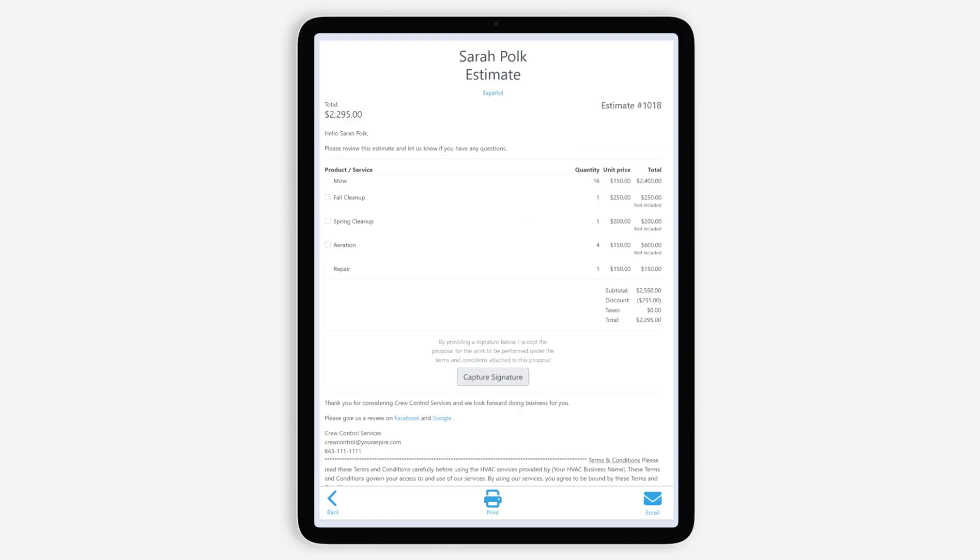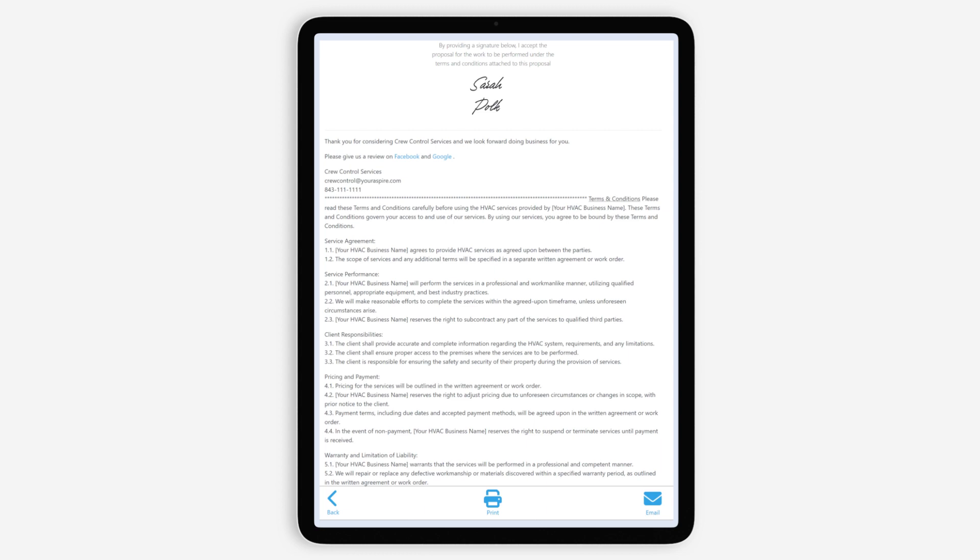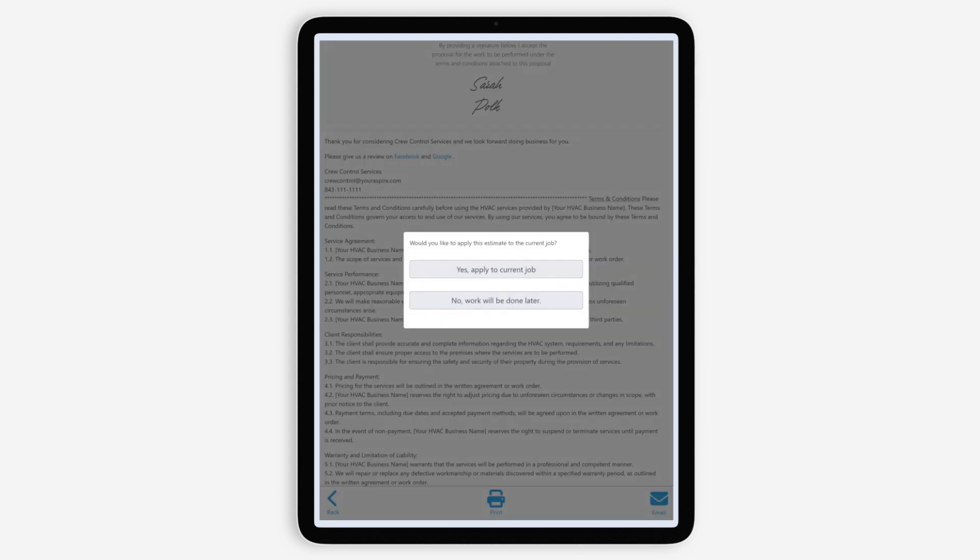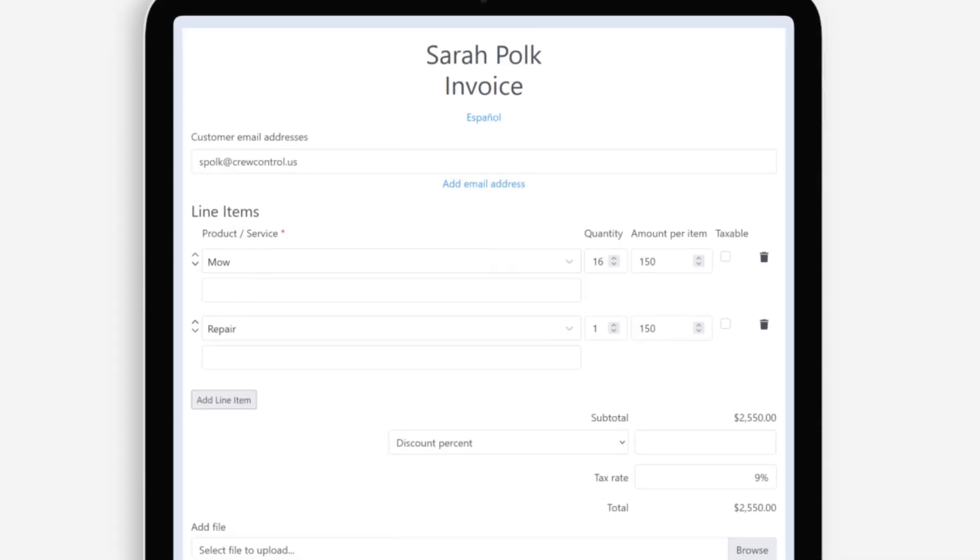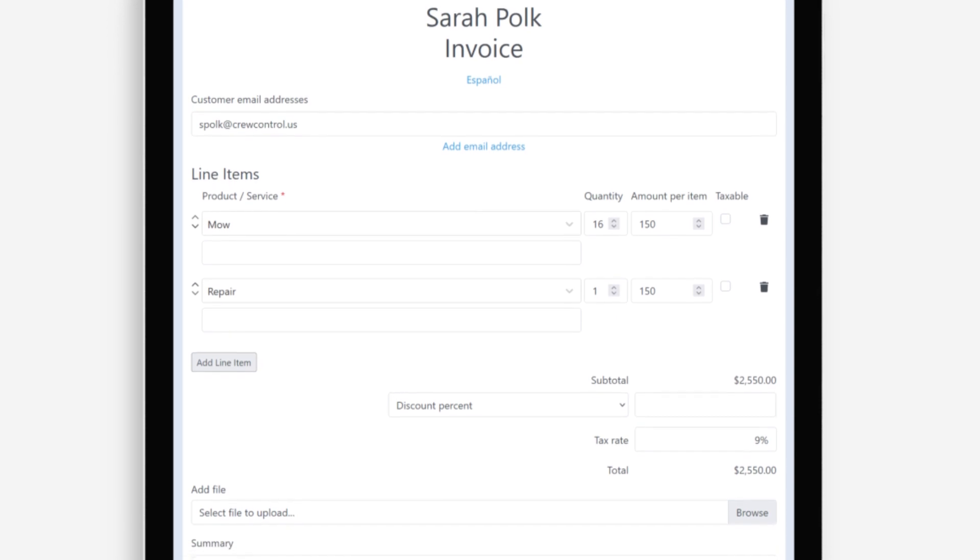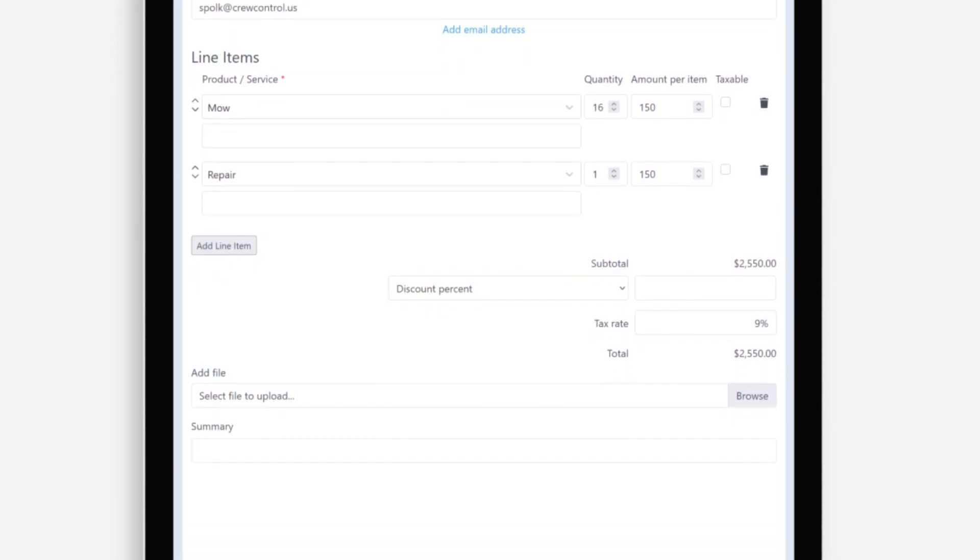You can either email the estimate or capture their signature for same-day service. Once signed, the customer will be emailed a copy of the estimate with their signature. Hit the back button and you'll be prompted to apply the work to the current job or schedule it for later. Once estimates have been approved and applied, work can begin and the estimated information will appear on the invoice.